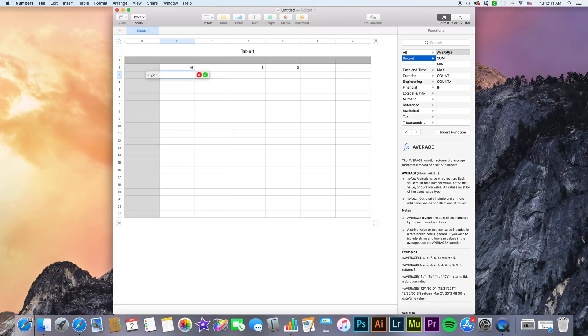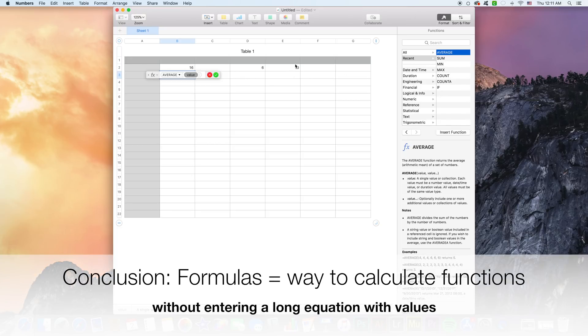As you can see I have used multiple mathematical functions included with Numbers such as average. Now average is great if you don't want to select every single cell containing values that you want to average out and then divide them by the number of cells.